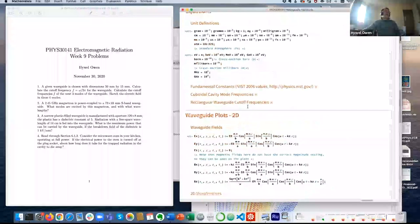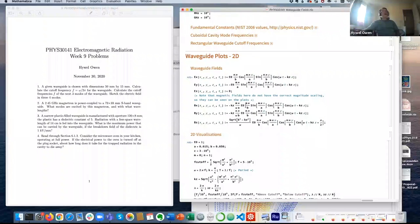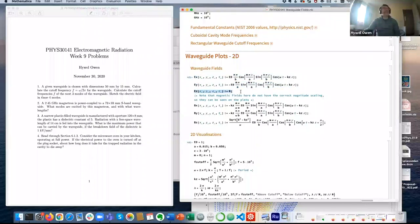I'm looking at the waveguide fields. This is one particular bit where I've updated the notes to make clearer the scaling between the horizontal and vertical fields. There is actually a small scaling difference between EX and EY which is correct in the notes but not quite correct here, because these two should be scaled with respect to each other. It doesn't really change how the visualization looks, so I will correct this after this session. I've written down the formulae for the three electric fields exactly as given in the notes.